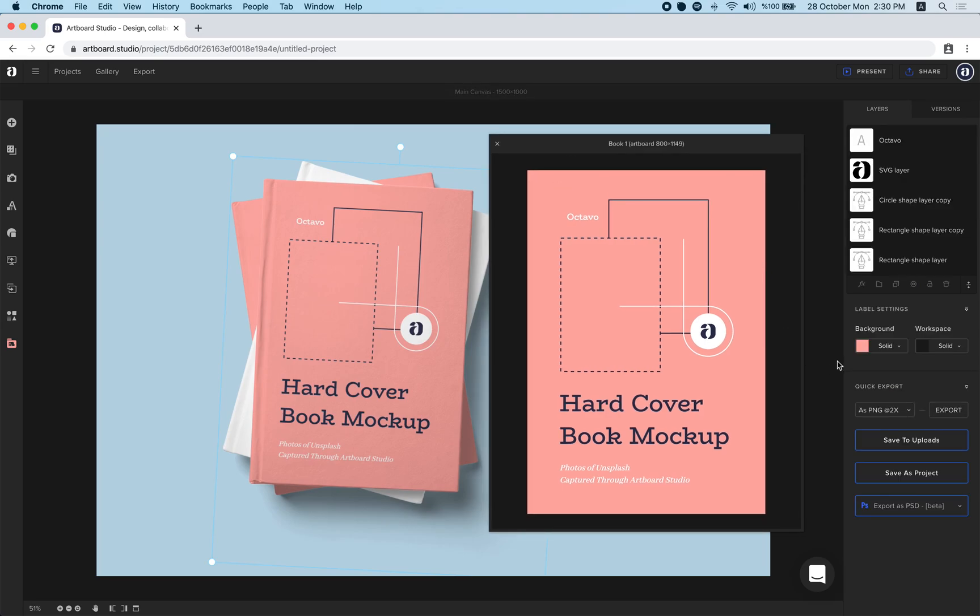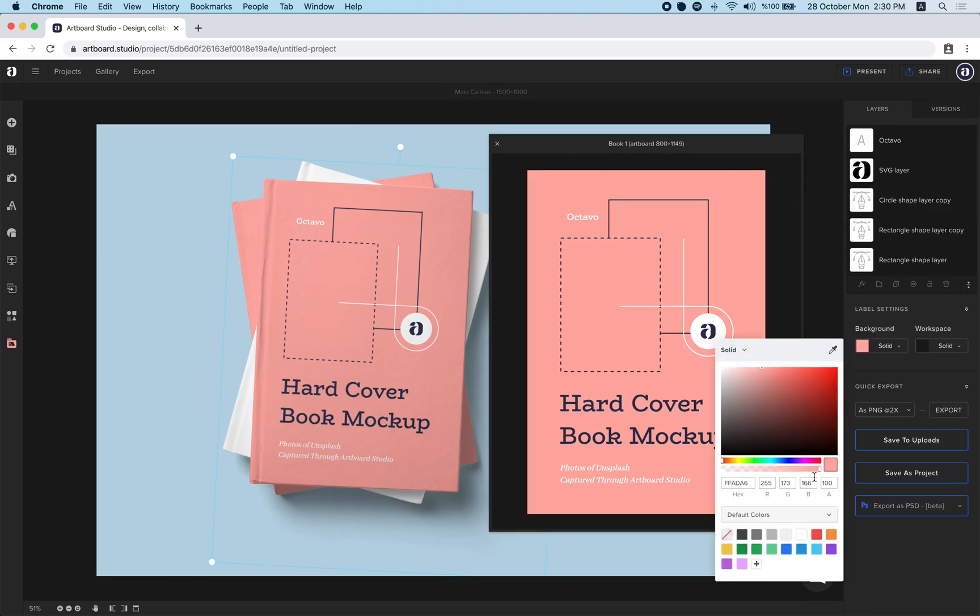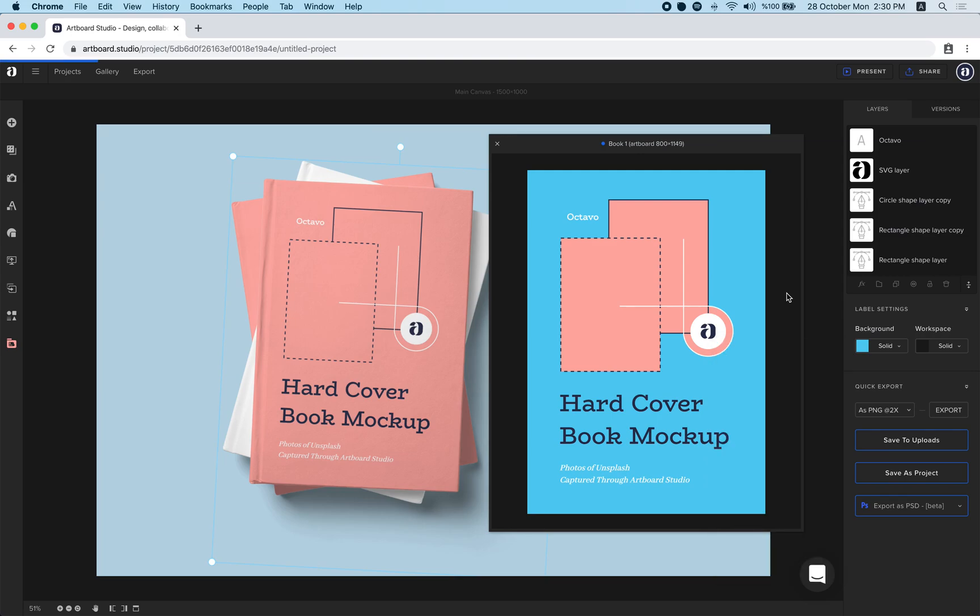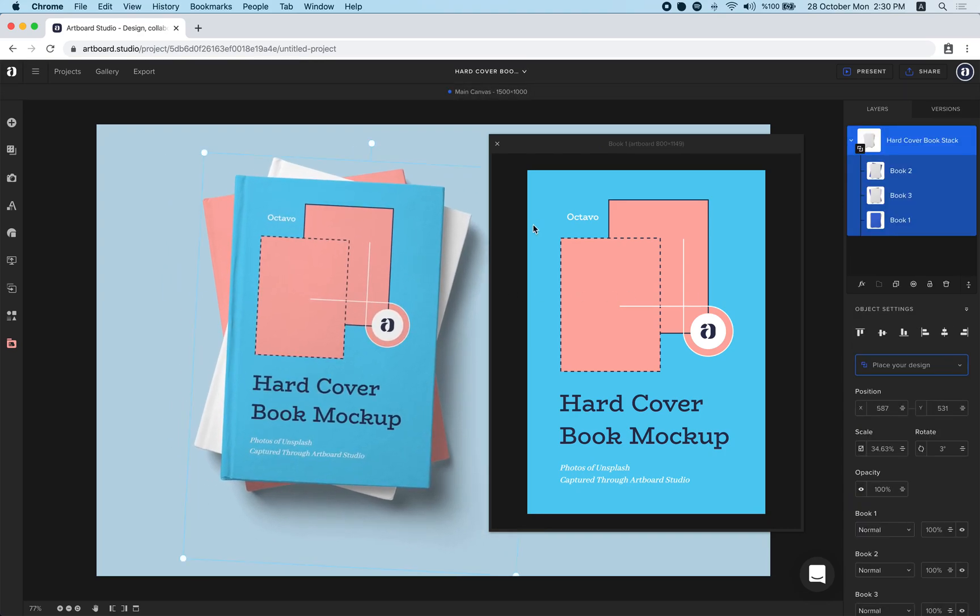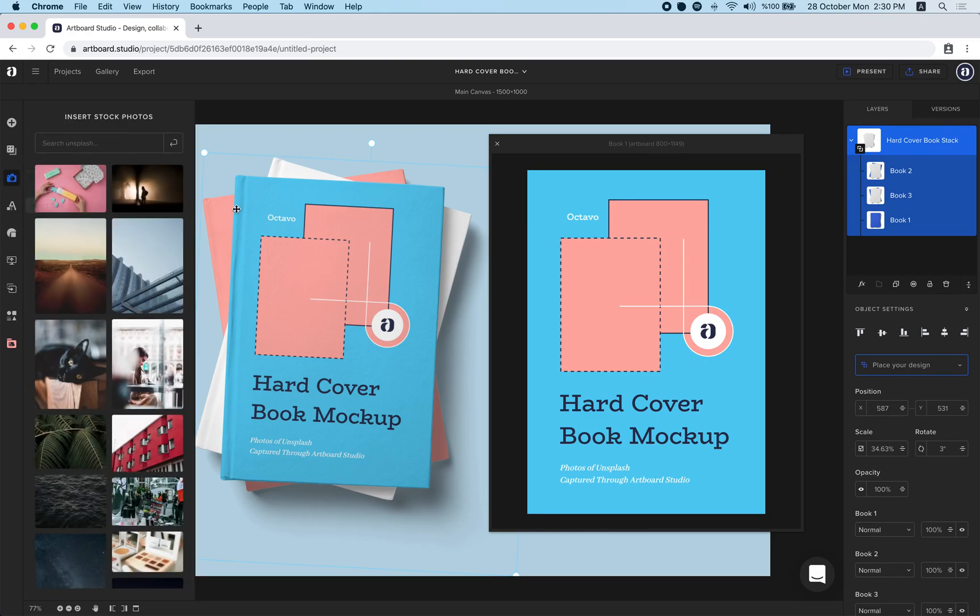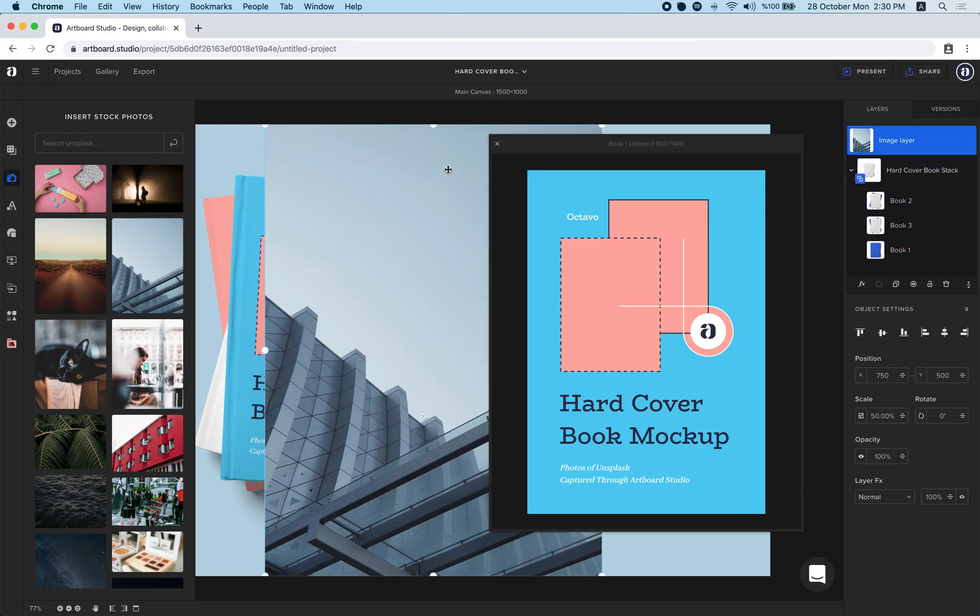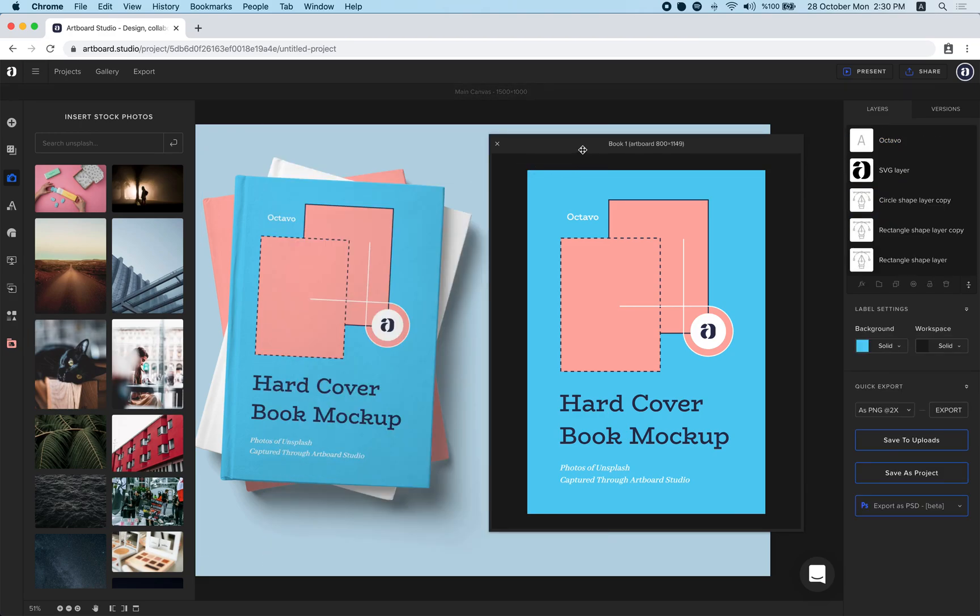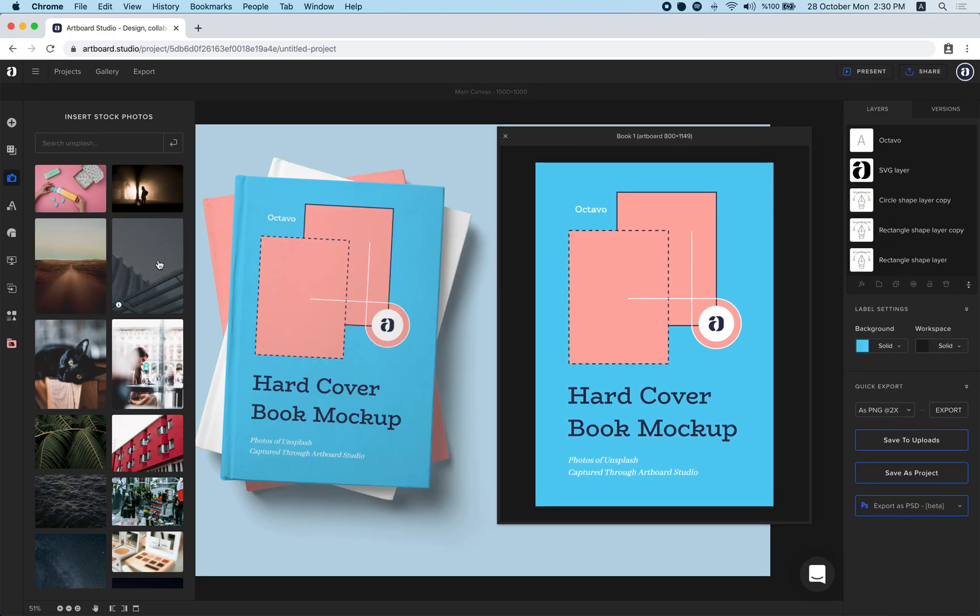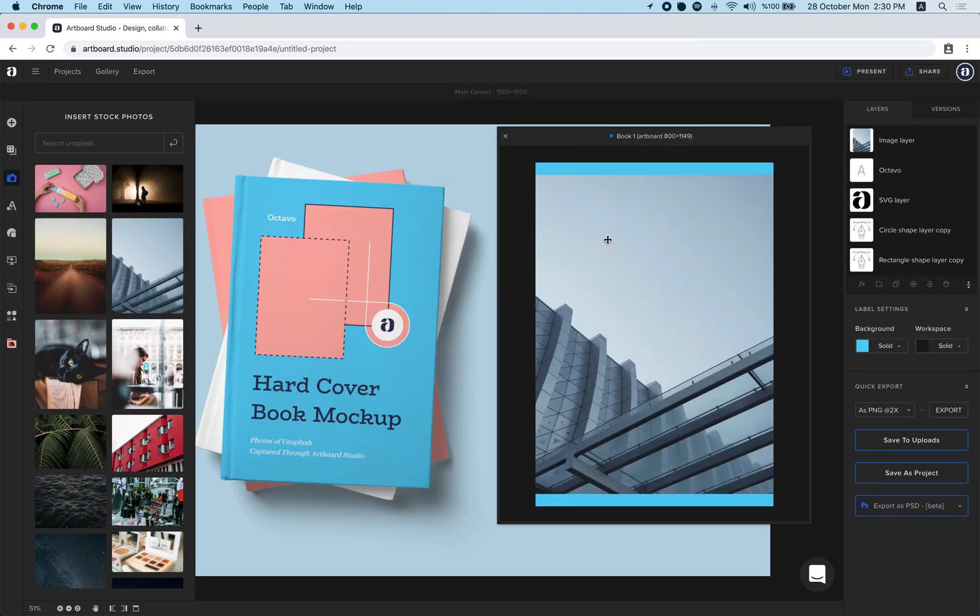Let's change the background color. You can also upload your own images. You can use unsplash photos. You can create your own design inside of ArtPort Studio too. Let's add this image to our book cover.